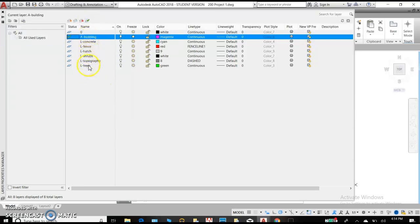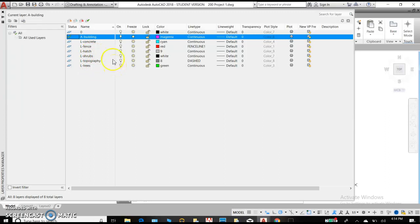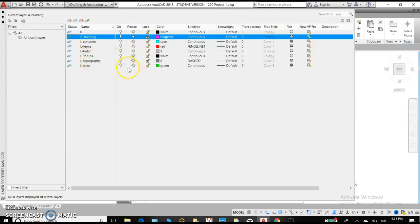Now I've organized a few layers here. We have an A for the building and my abbreviation A would be for architecture. L and that's going to be for landscape. We have concrete, fence, hatch, shrubs, topography, trees. I keep it really simple and I give names to each of these layers and they are really based on the materials that are being used.